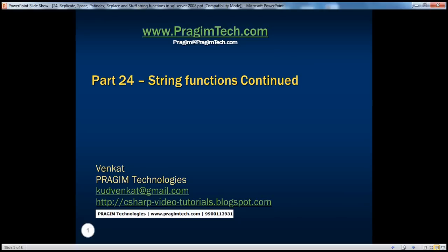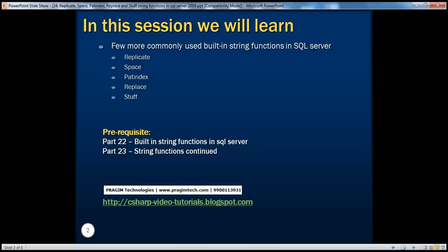Hello, welcome to Prejame Technologies. I am Venkat. This is part 24 of SQL Server. In this session, we'll learn about the rest of the built-in string functions available in SQL Server — specifically, replicate, space, patindex, replace, and stuff functions. Before continuing, I strongly recommend watching parts 22 and 23 of this video series.